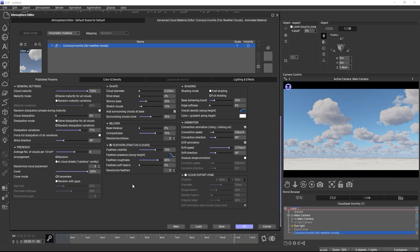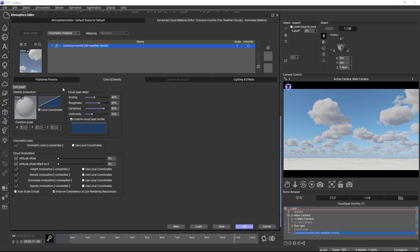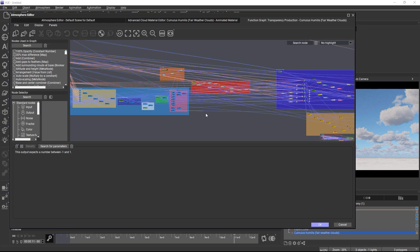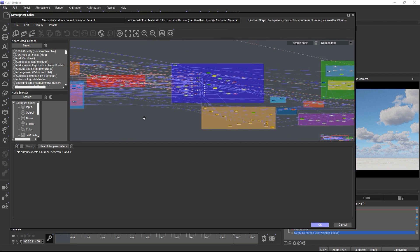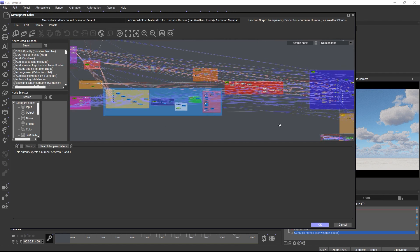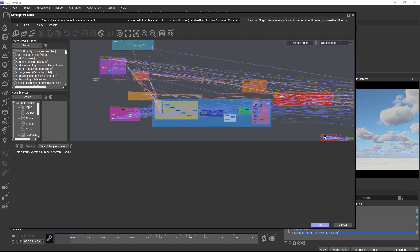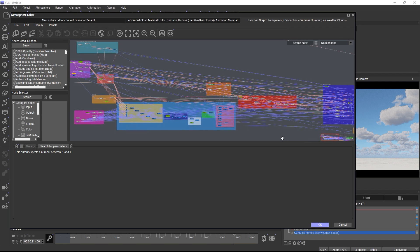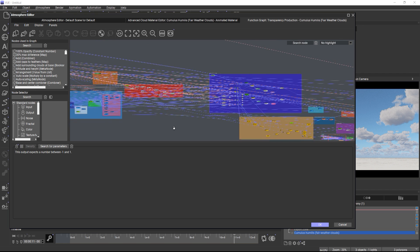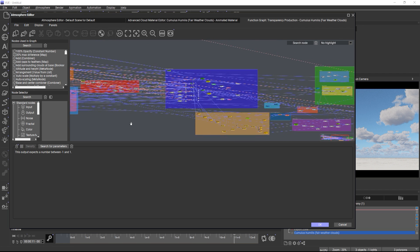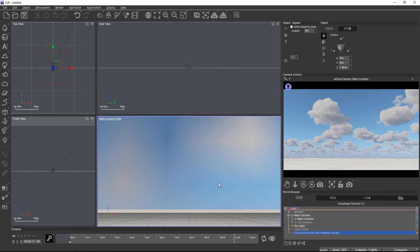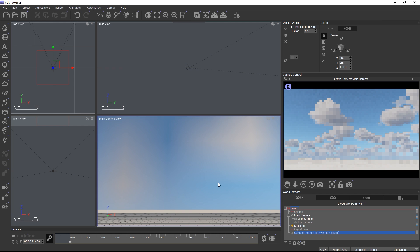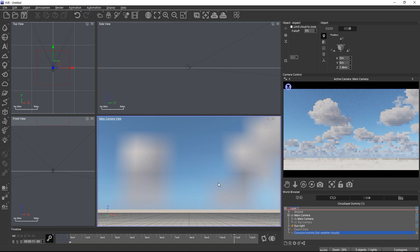If you want to learn how the materials were made, you can open the function graph and also take a look at the internal node network. And make sure to also check out the tutorial about the new multiple scattering in baked VDB clouds and the video for exporting animated or static clouds to OpenVDB. Thanks for watching and happy rendering!